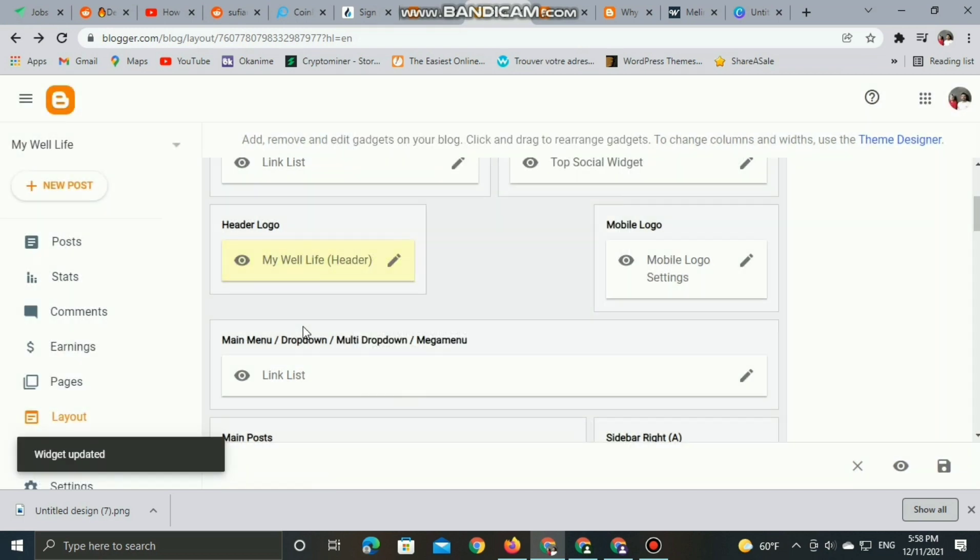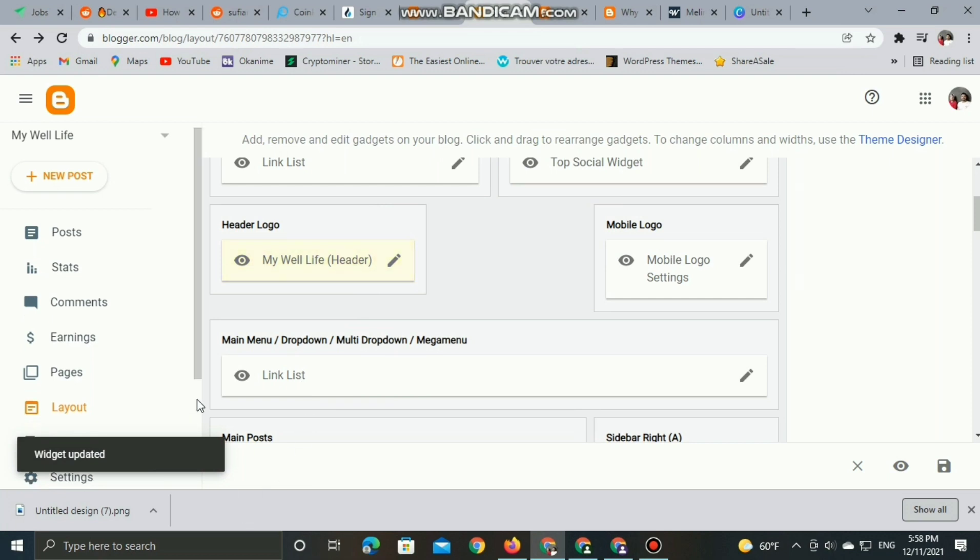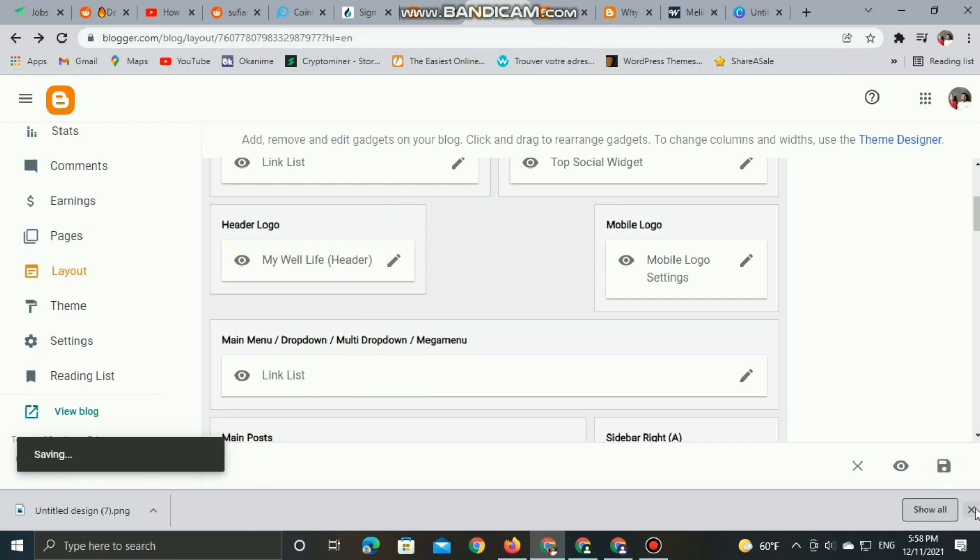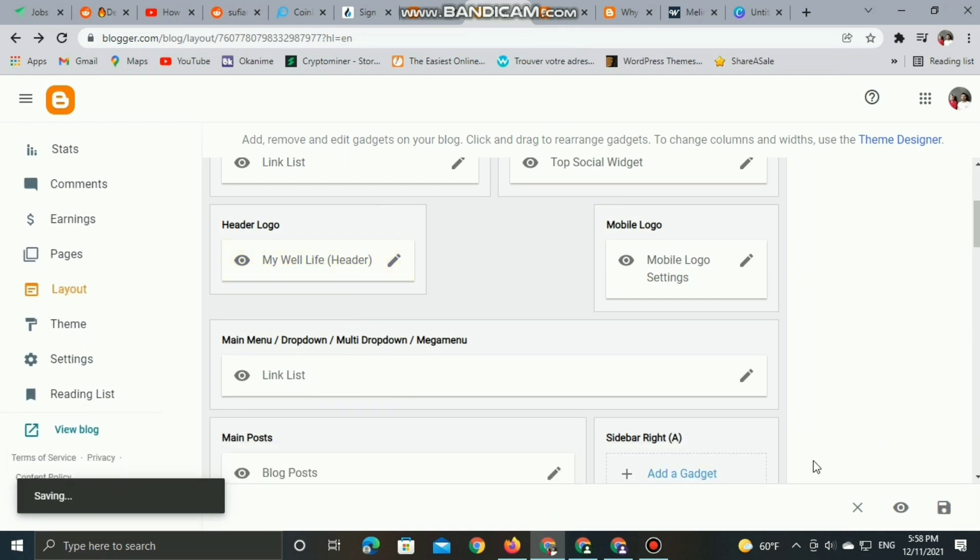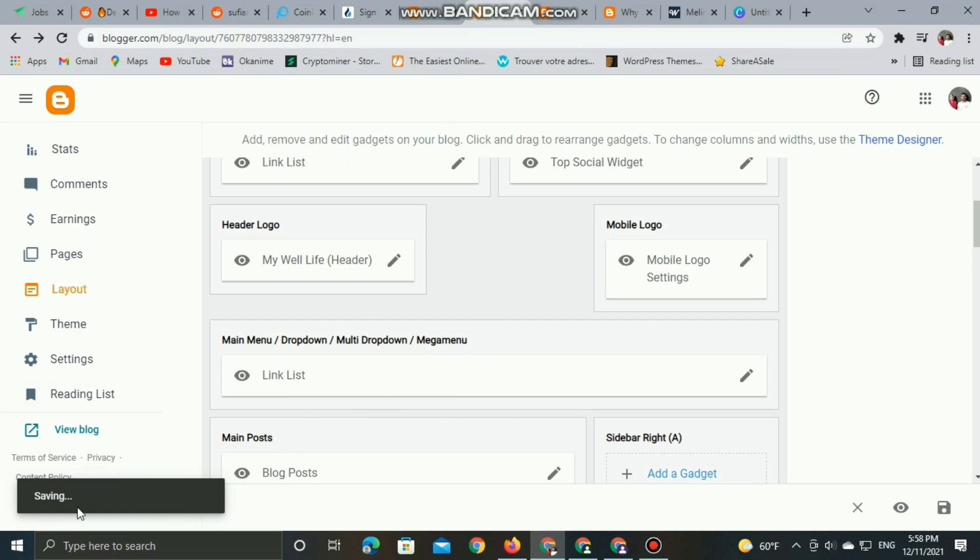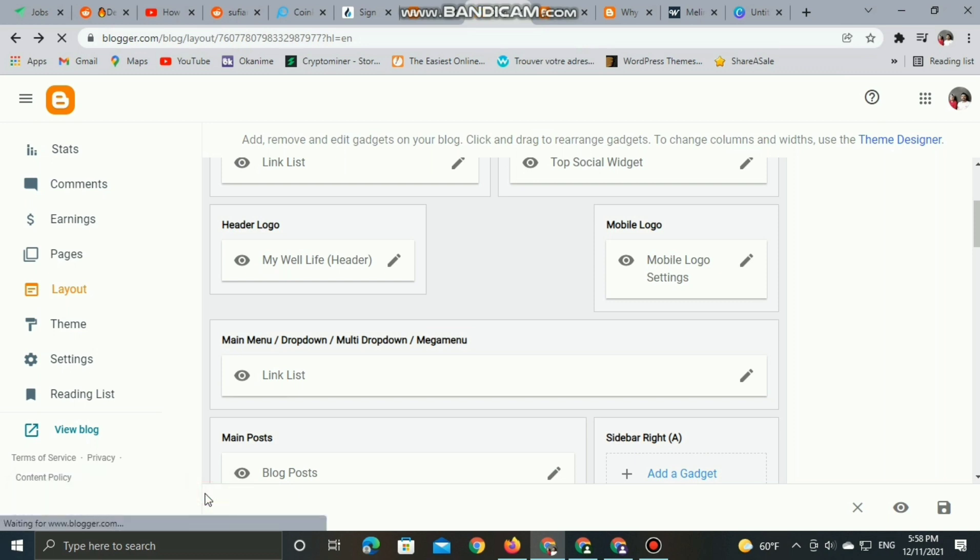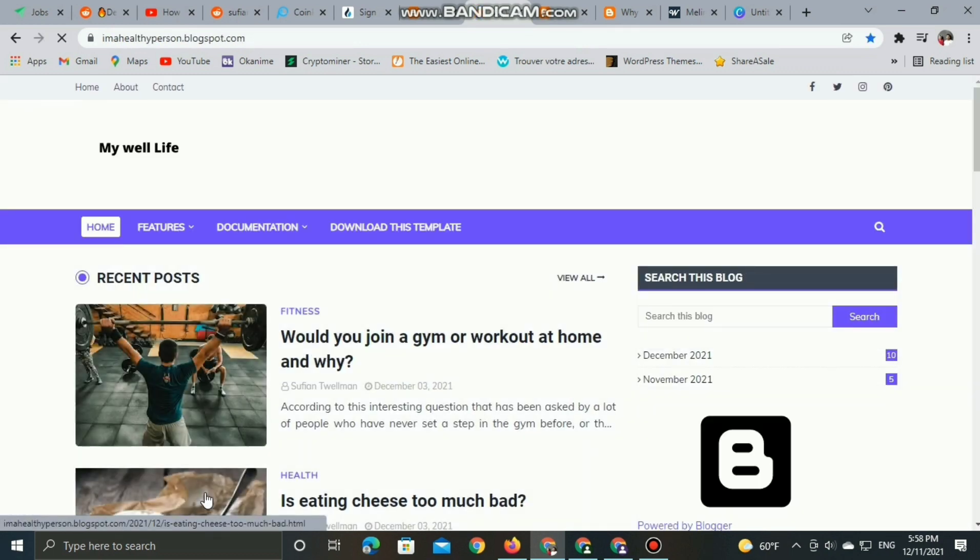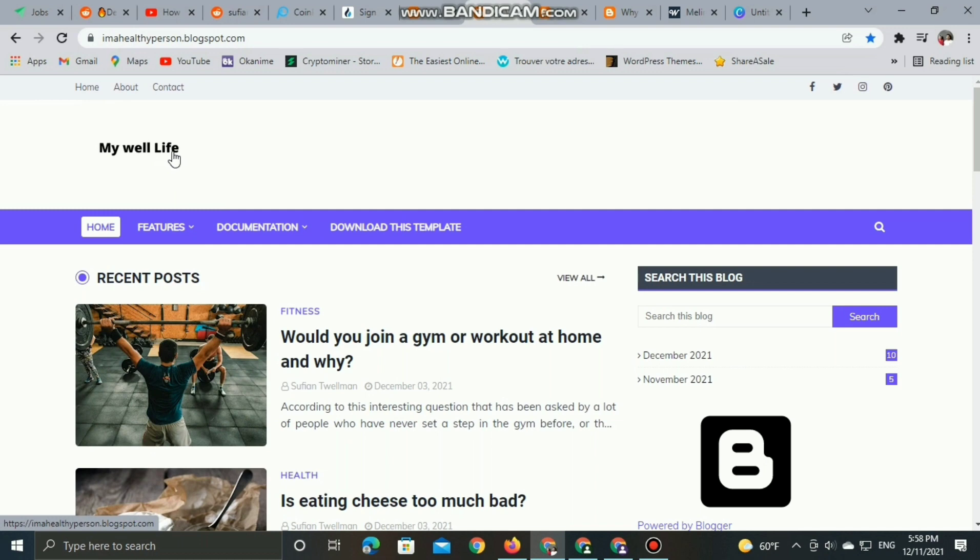And right now let's view the blog and see the new title. Keep refreshing. So now we have our own title.